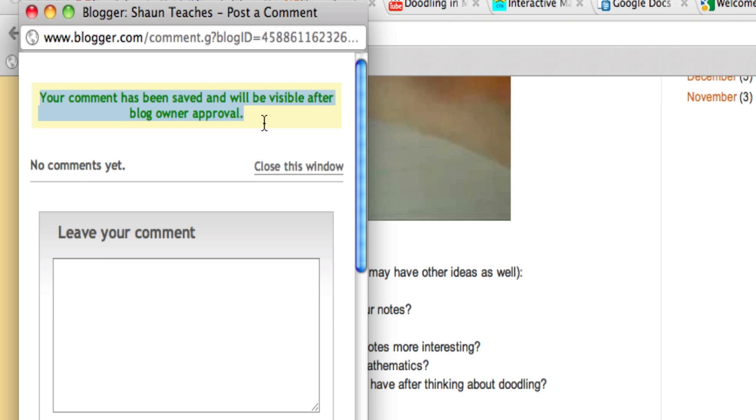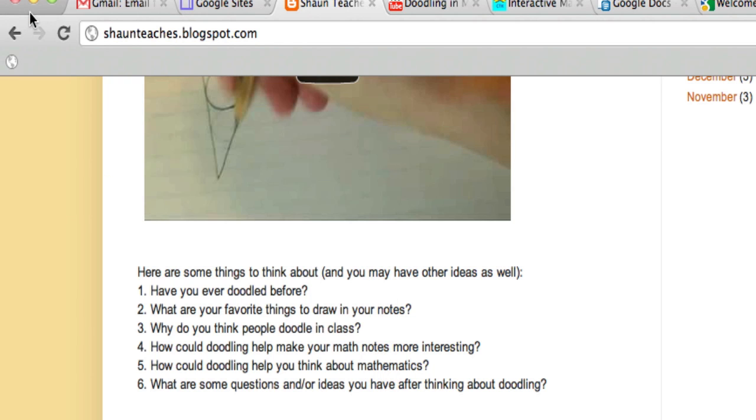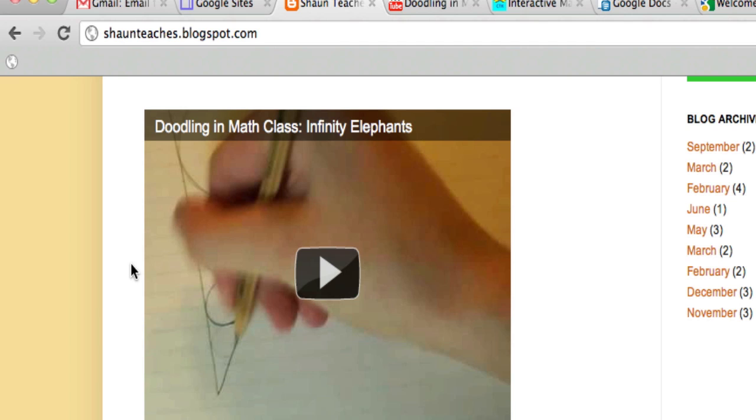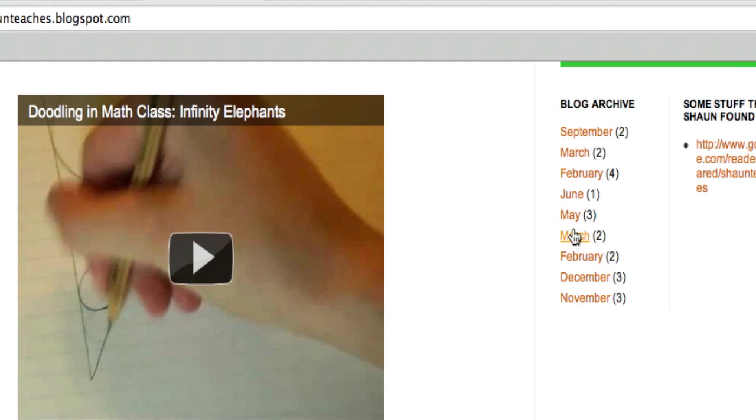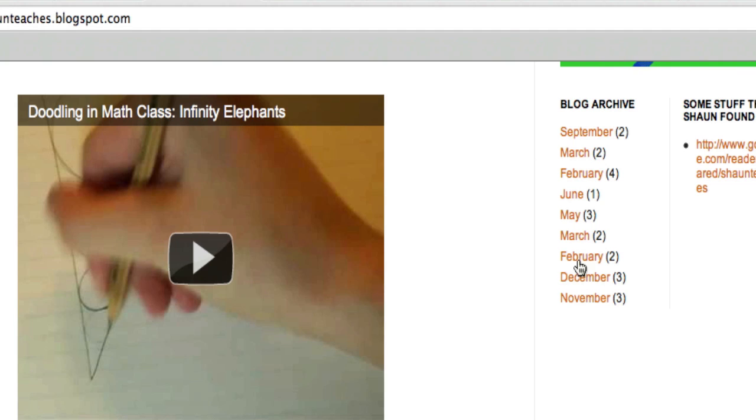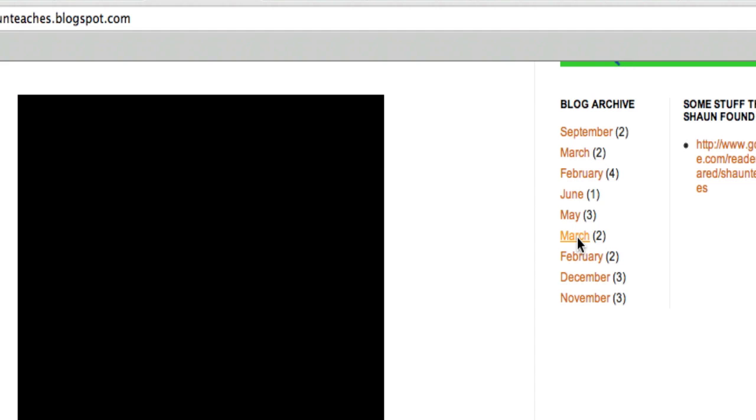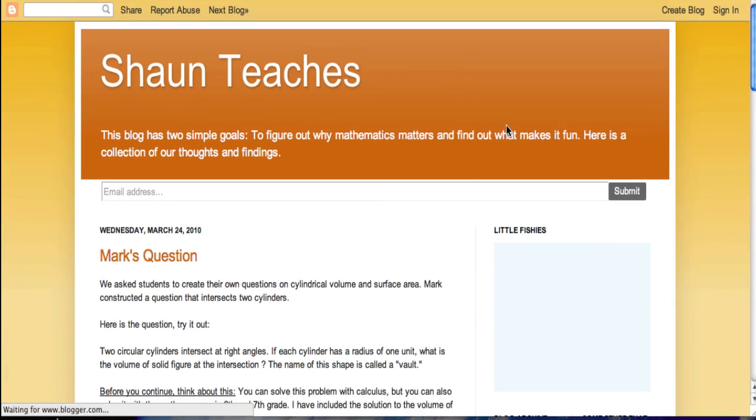Of course you can leave comments for extra credit, so feel free to scroll back to any of our old entries, look at old student problems, old ideas from class, and continue the conversation on those posts. The more thoughtful the comment, the more credit you'll get, right? It's really important that with mathematics we actually contribute and continue and expand and reflect.